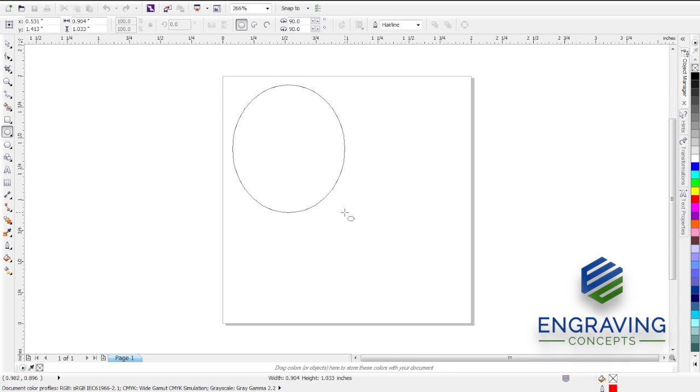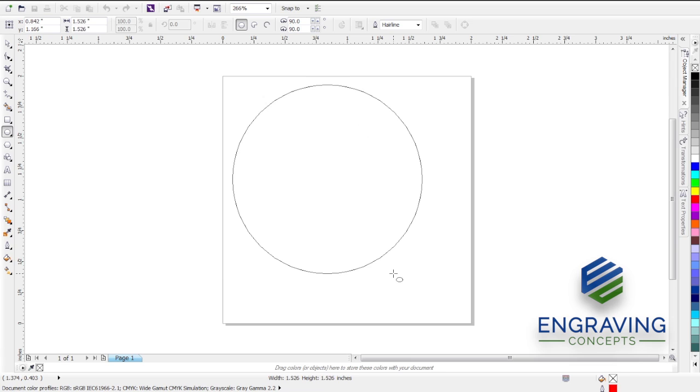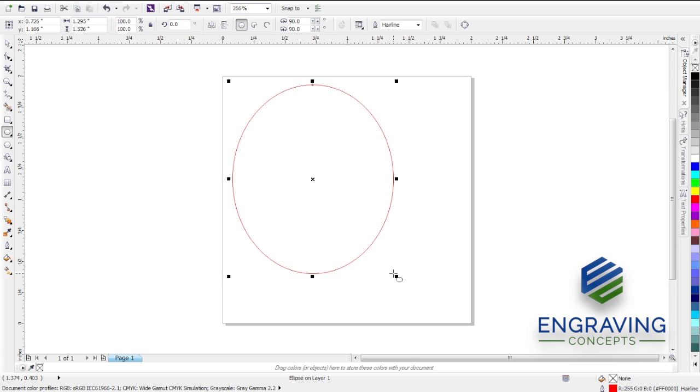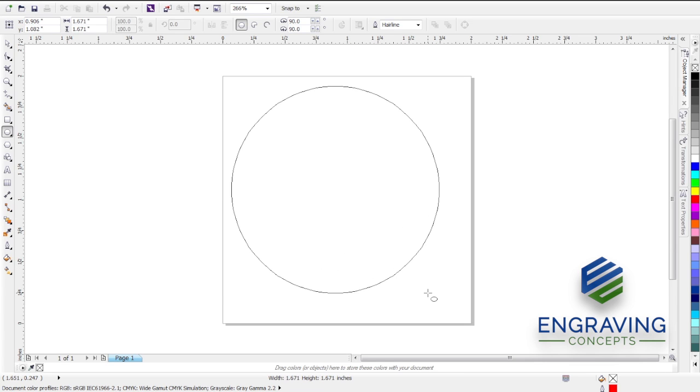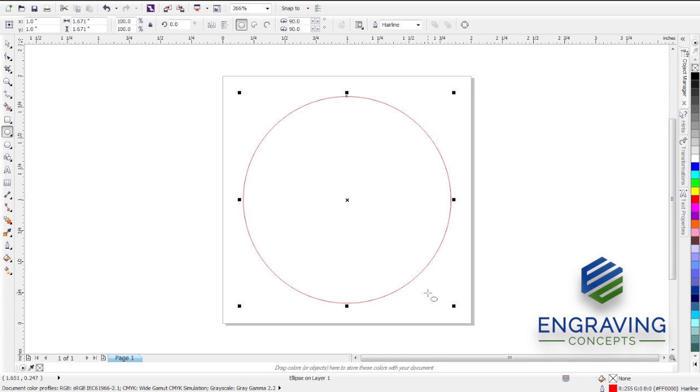Use the Ctrl key to make a perfect circle. Let me try that again. Ctrl key to make a perfect circle while we drag that out. Pushing the letter P to mathematically center that to the page.